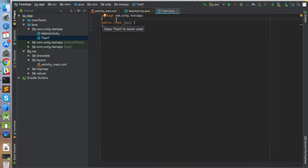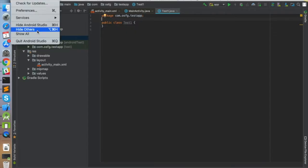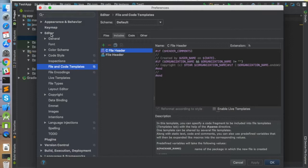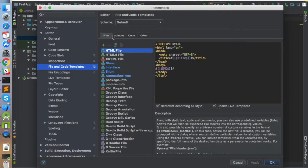To add the author header, you need to go to Android Studio Preferences, then find Editor, and then File and Code Templates inside that Editor. Once you have clicked on File and Code Templates, go to Includes.